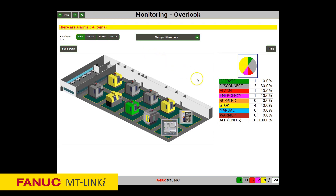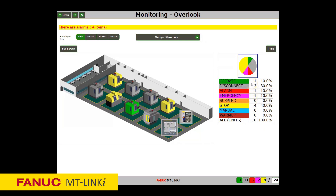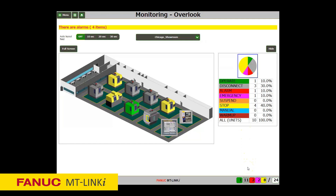On the right part of the screen, information of the machines in the current layout view are displayed. A listing of the number of machines by each state and a pie graph showing the proportion of each state is displayed. At the bottom part of the screen, the machine status showing the information of the total registered machines is displayed.